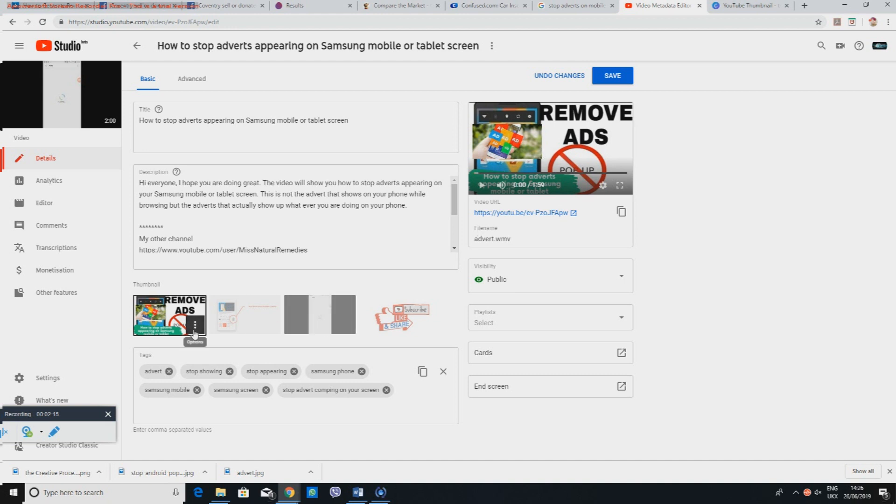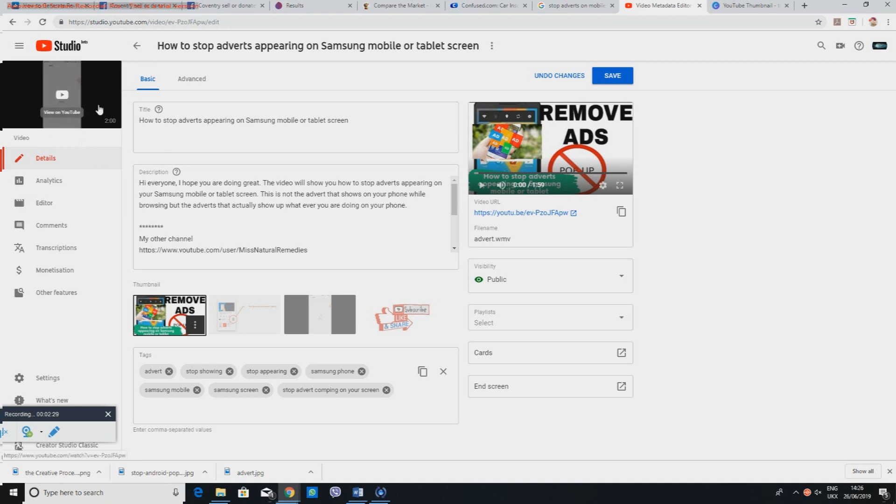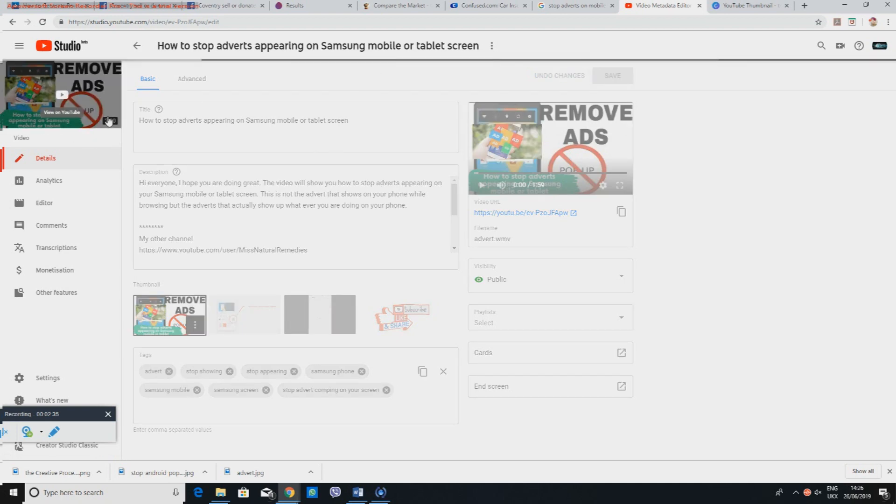If you wanted to ever edit it or download it you can do so. Otherwise for now I'll just save it. You can see in here it should change in a few minutes. This is what you had before and this is what you're going to be having. There we go, that has changed now.